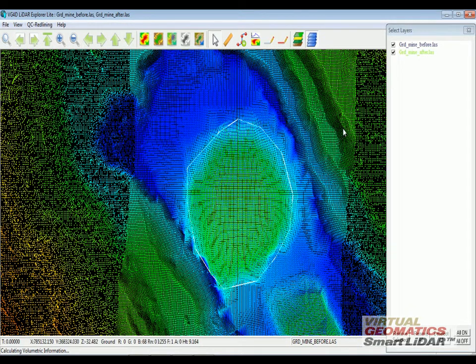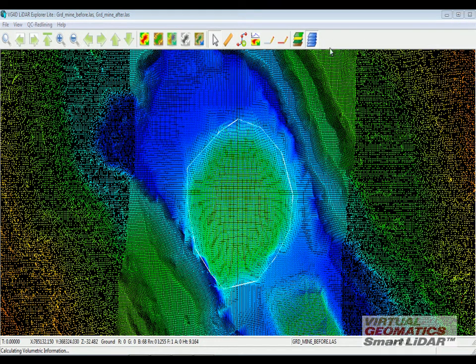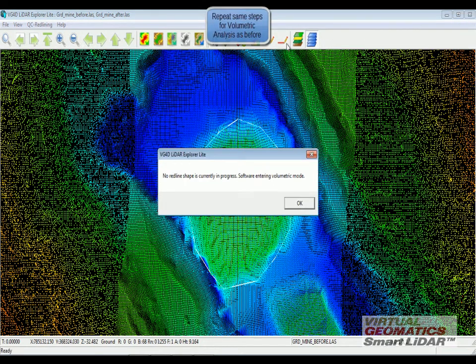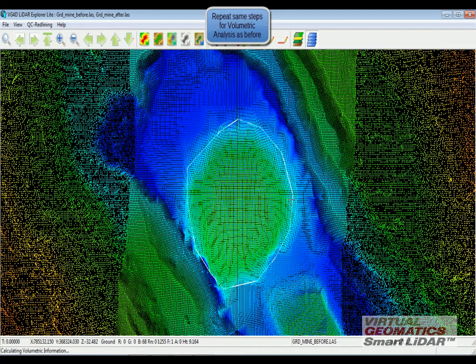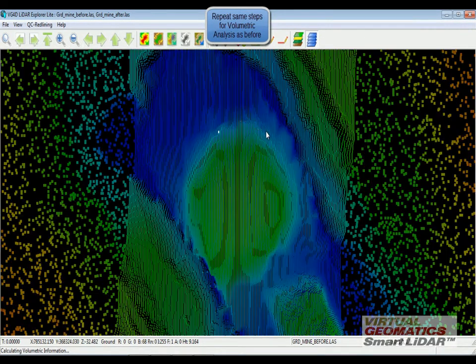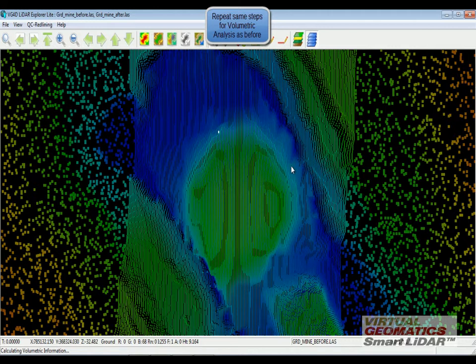Right here, I have two different files. I'm going to do the same volumetric calculation and create the same polygon.